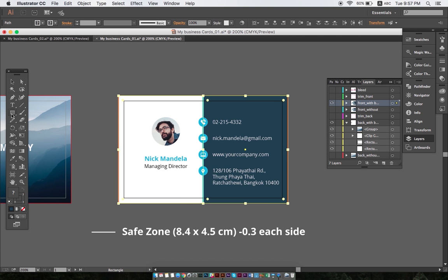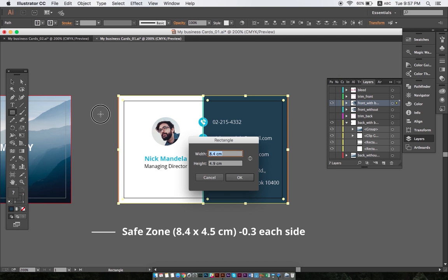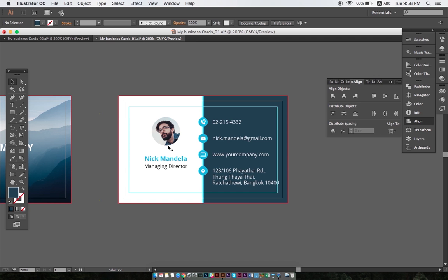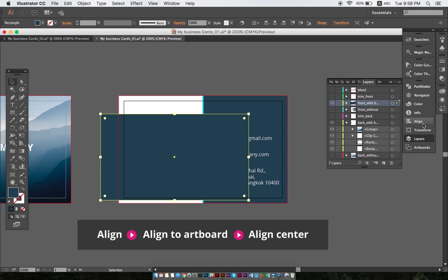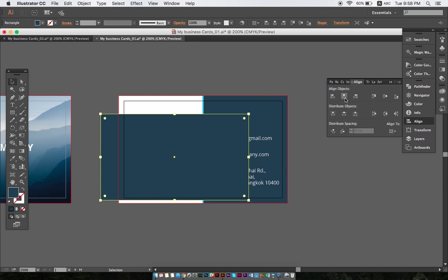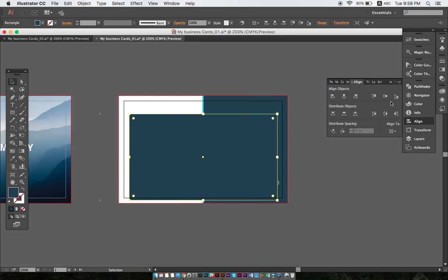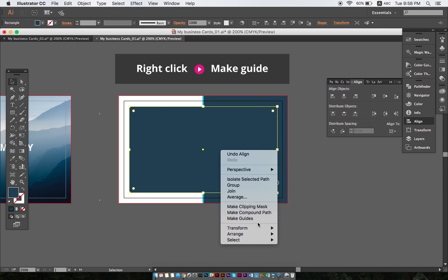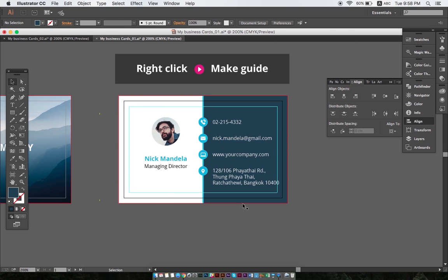Next we create the safe zone using the rectangle tool and setting the size of the rectangle to 8.4x4.9 centimeters, which is the format that we want, minus 0.3 centimeters on each side. After clicking OK, we click align, then align center to align it with the artboard. Finally, we right click the rectangle and select make guides.